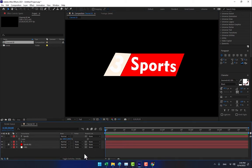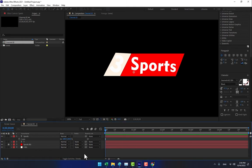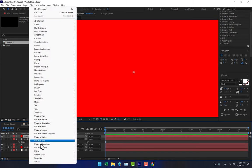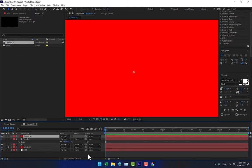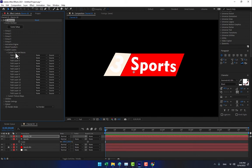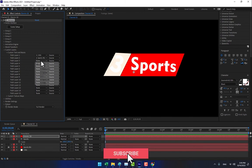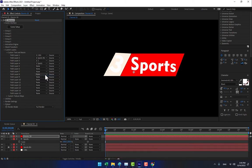Now it's time to create another solid right here for Element 3D. Go to Effects, Video Copilot, Element. Then go to Custom Layers, Custom Text and Mask. Select the tree background as the first option, sports background as the second, tree as the third, and sports as the fourth. Now go to Scene Setup.